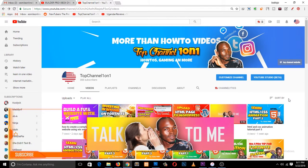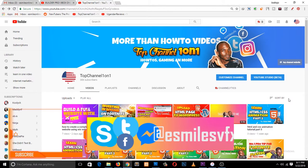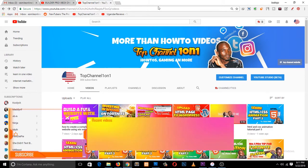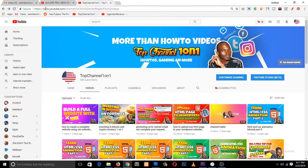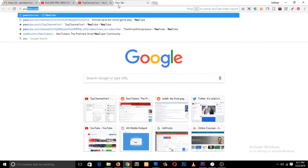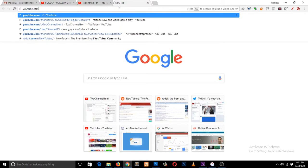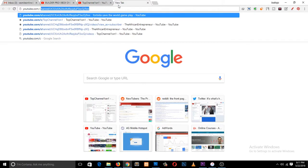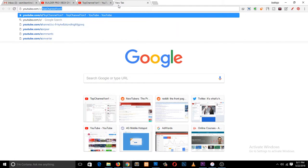This is how to change your channel name and your channel URL. You can see at the top here this is my channel URL, but I can also use youtube.com/c/TopChannel101 as my channel URL.